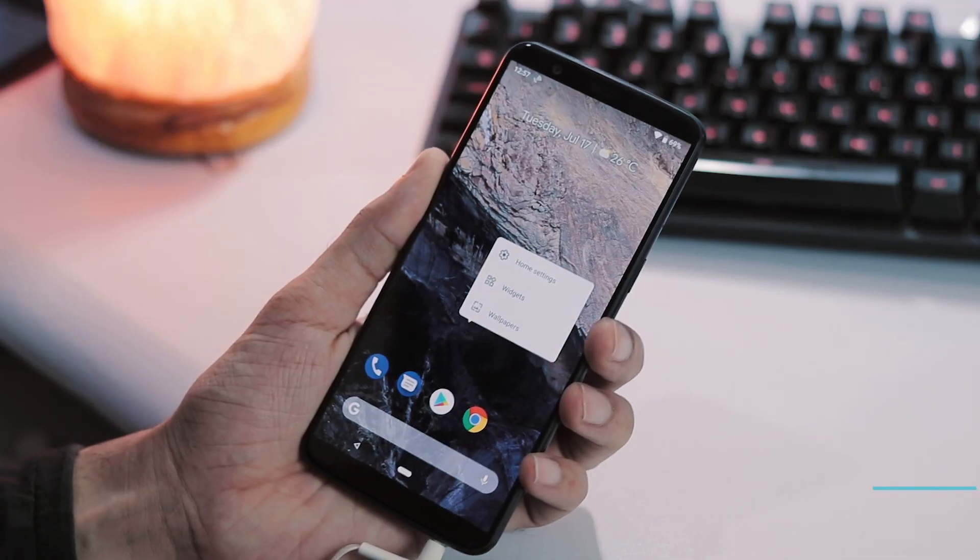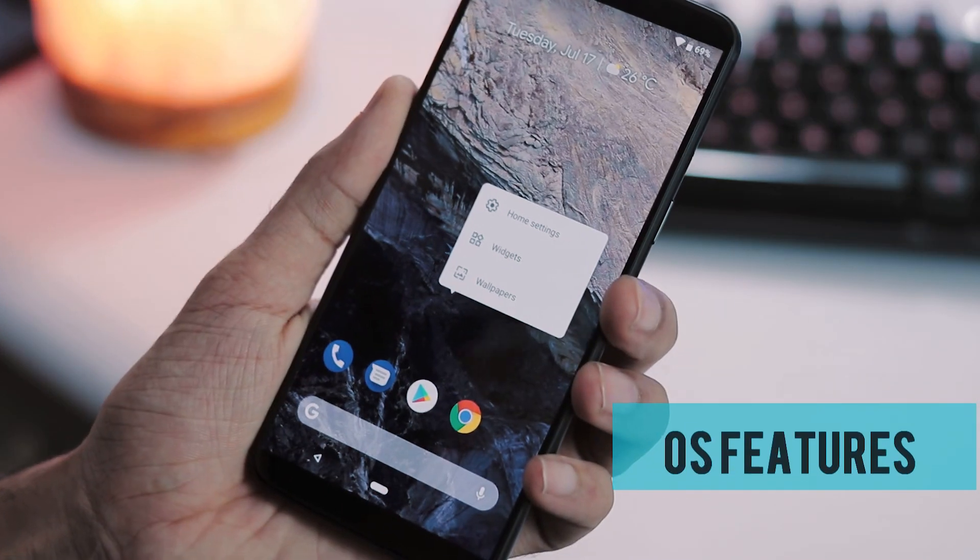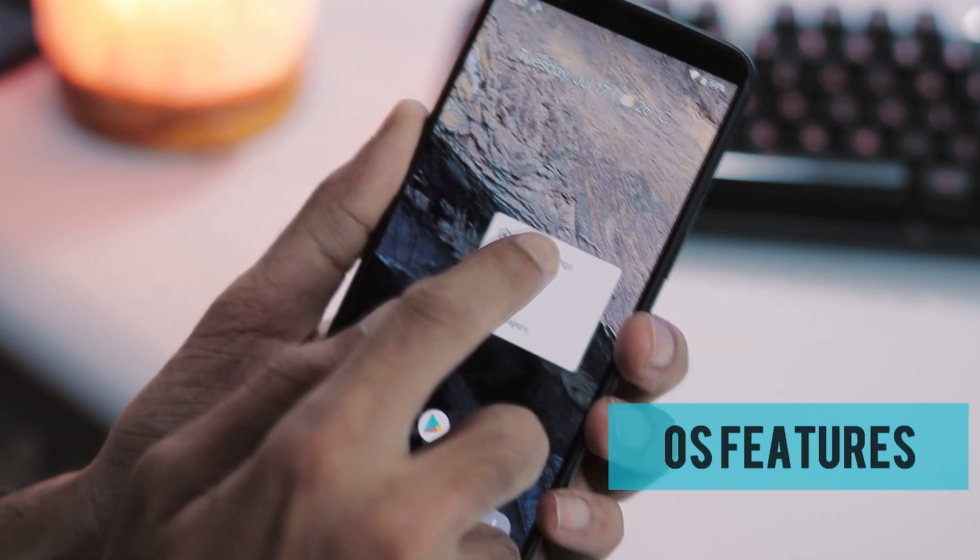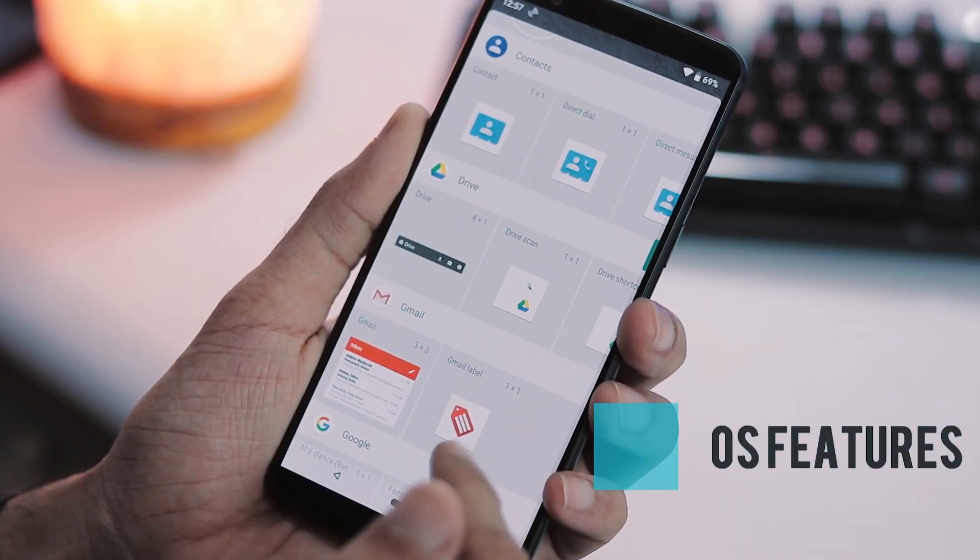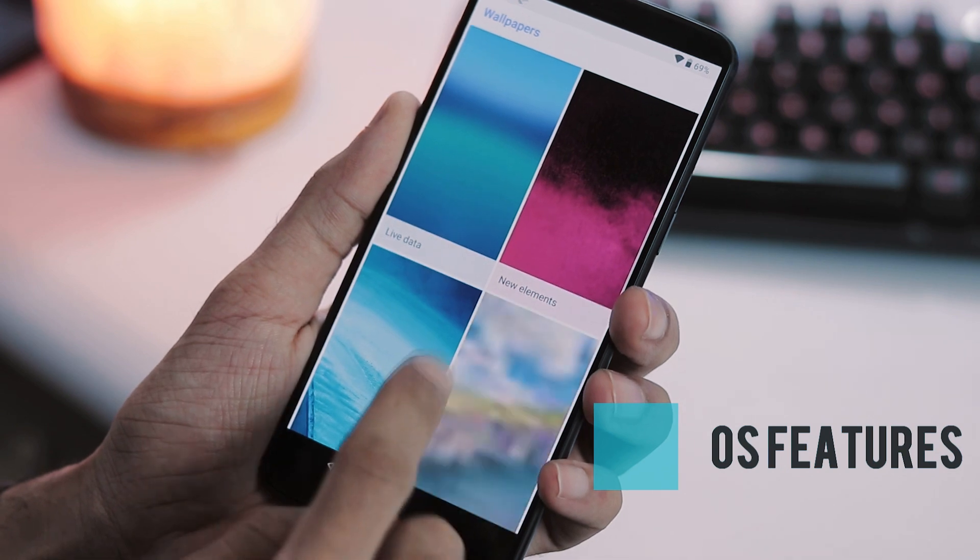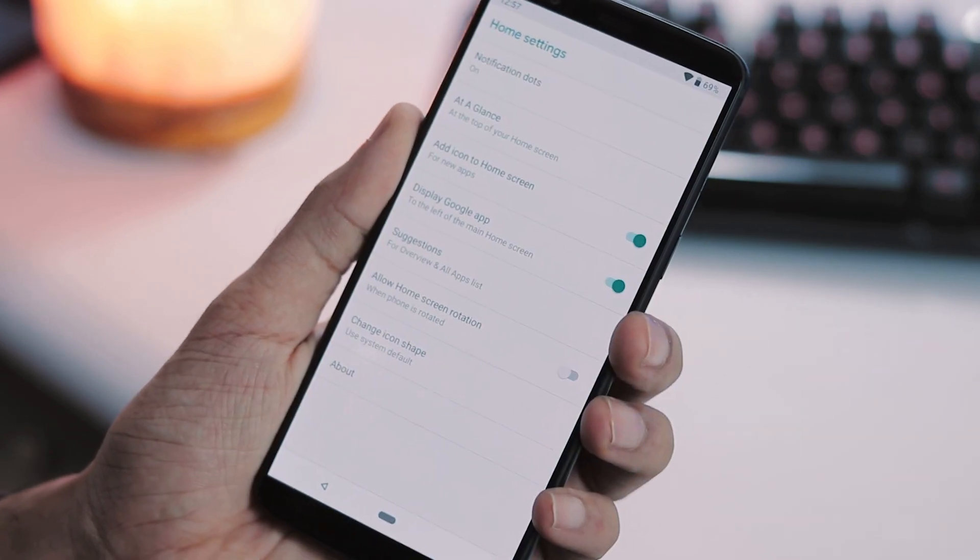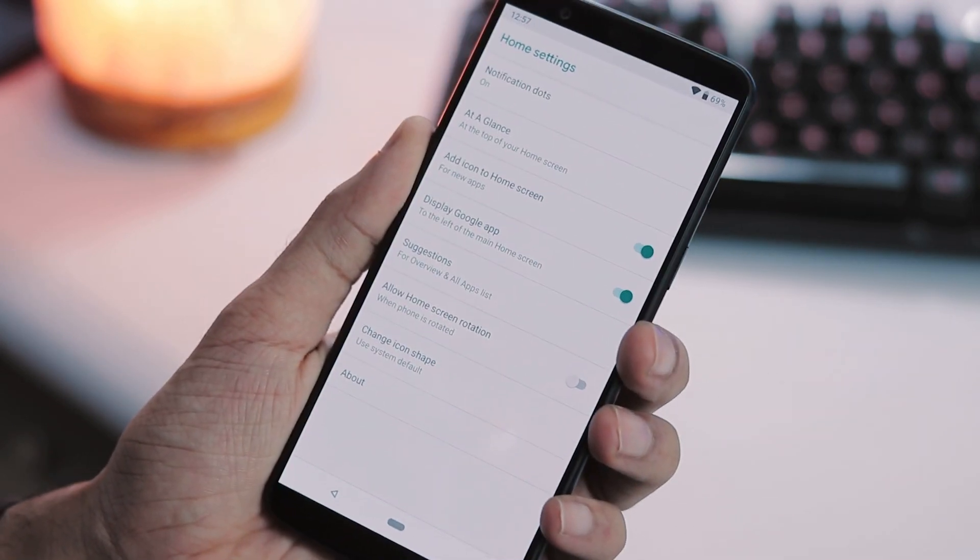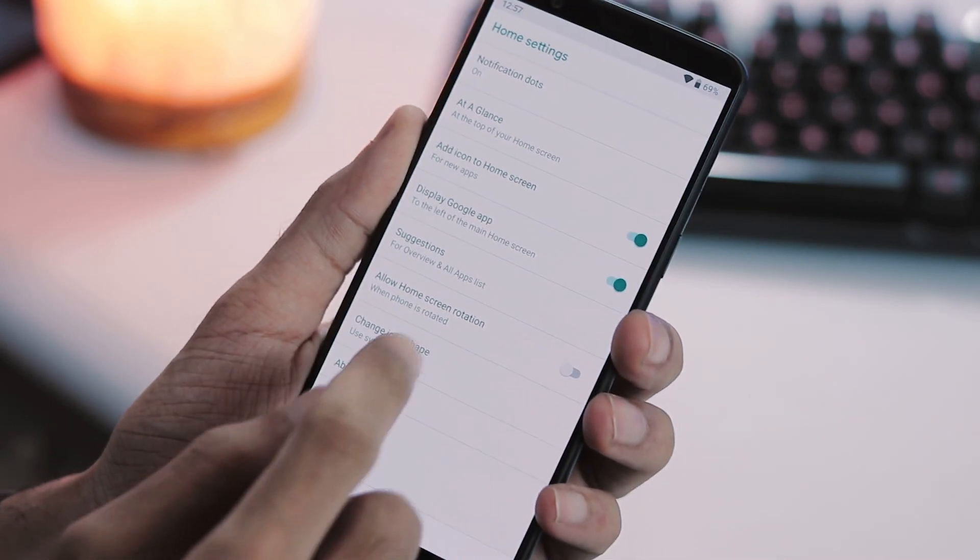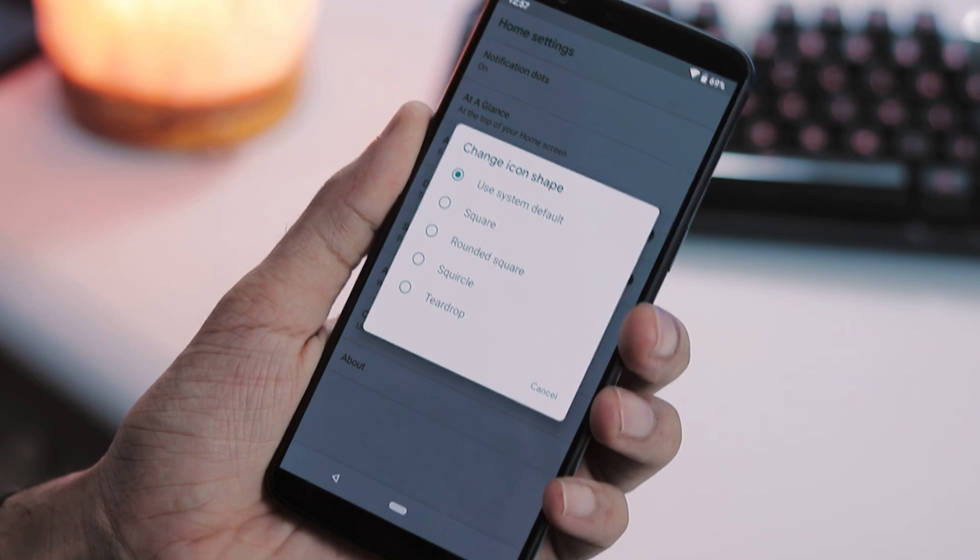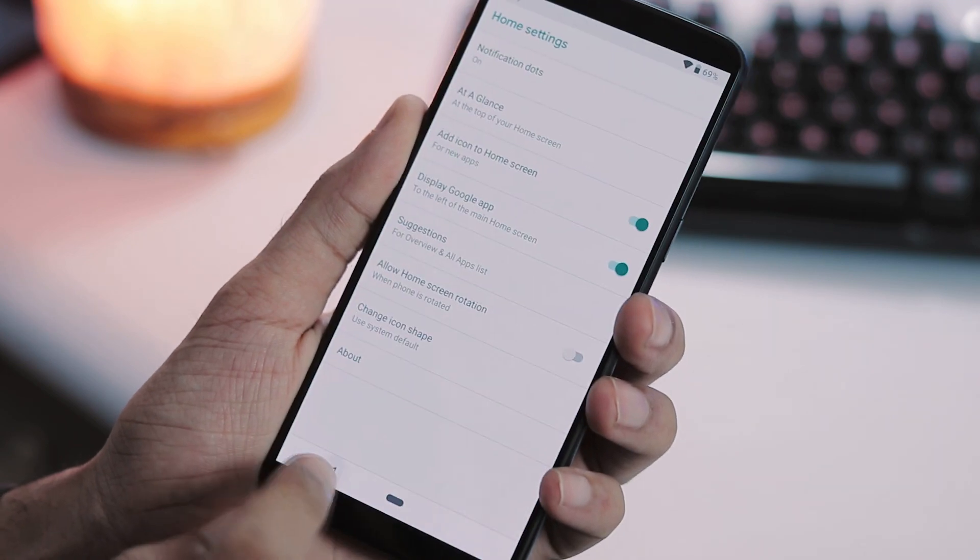Coming to the launcher, you can long press anywhere on the home screen to get to the home settings, add widgets and change wallpapers. And under home settings, you can control notification dots, display or hide Google app on home screen and change icon shapes.